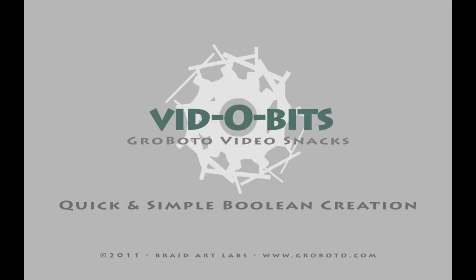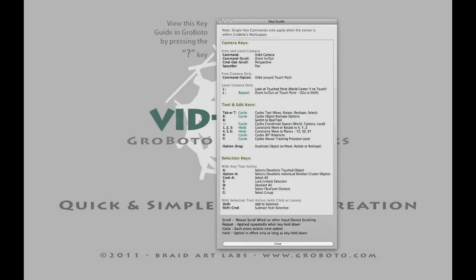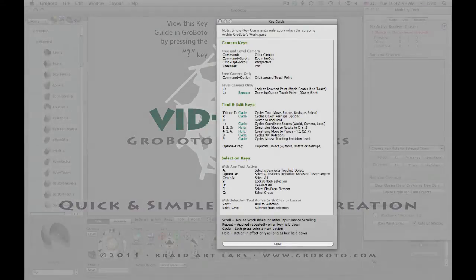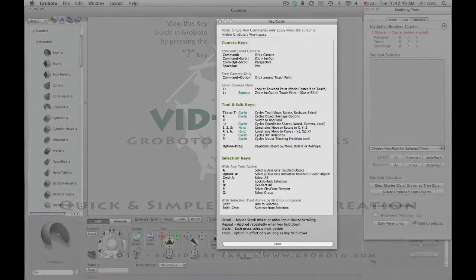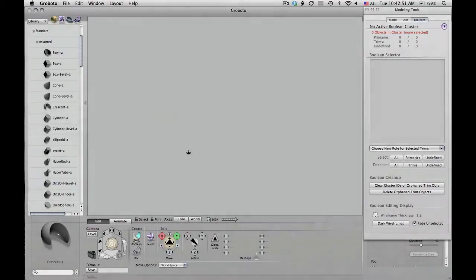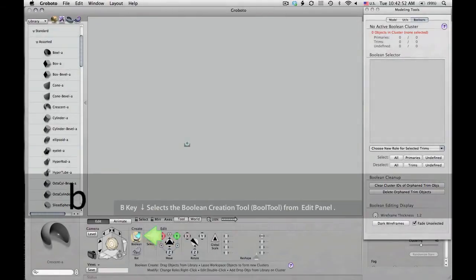This is going to be a quick look at creating and editing a simple Boolean cluster in Gravato. We'll also be looking at some key commands as we go along. You can see these key commands in Gravato at any time by pressing the question mark key to get this list.